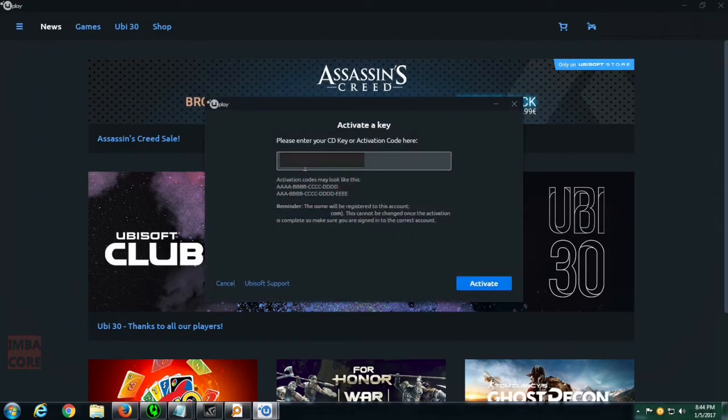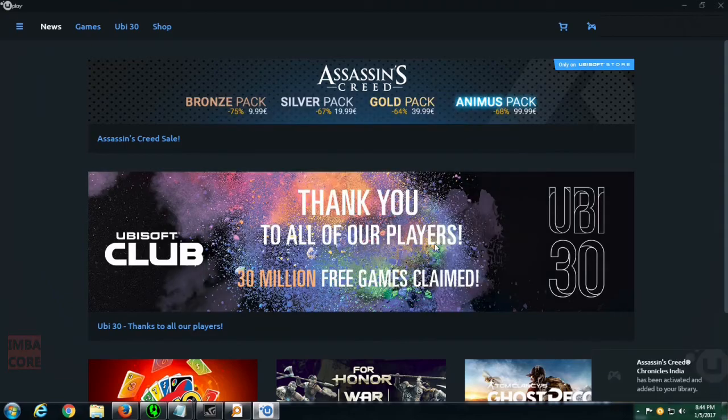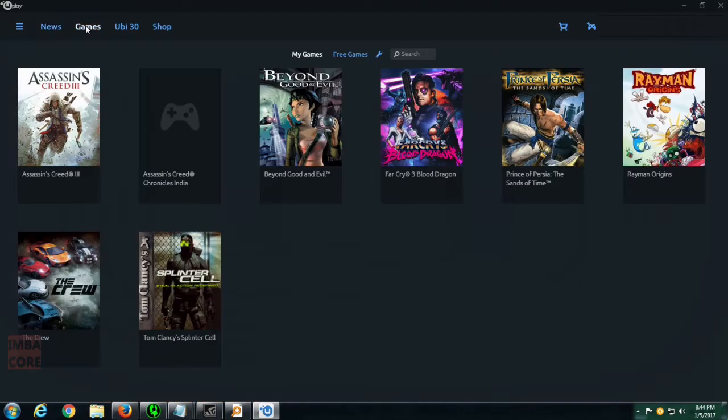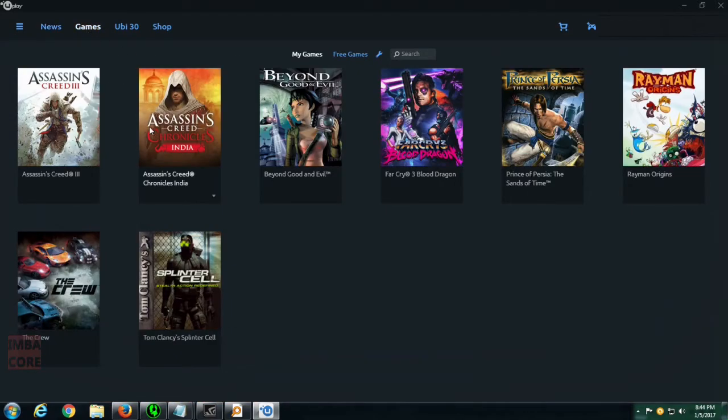Activation code here and then we go activate and that's it. Assassin's Creed Chronicles India has been activated and added to my library.